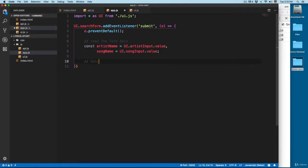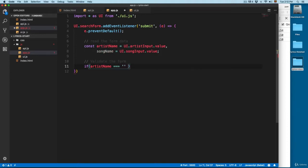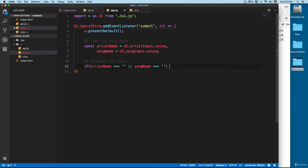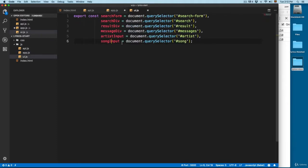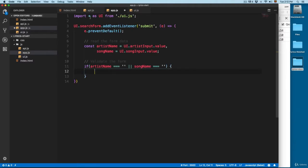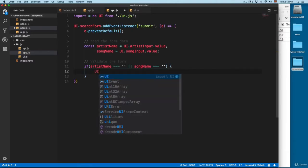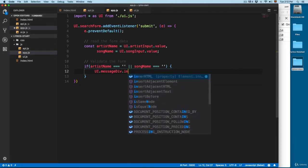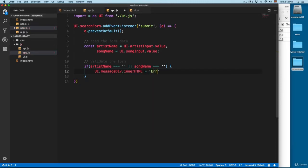So we're going to validate the form. We're going to add: if artistName is equals to an empty string, or songName is also equals to an empty string — because the REST API that we're going to use in the next video requires that we send the artist name and also the song — then we're going to select this message div. We'll set userInterface dot messageDiv innerHTML to 'error all fields are mandatory'.